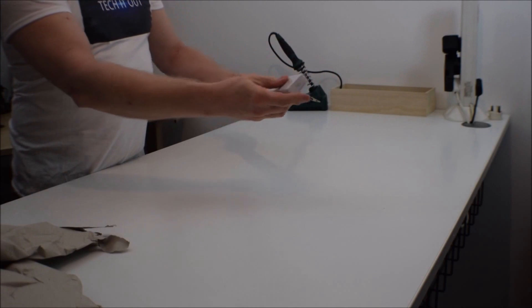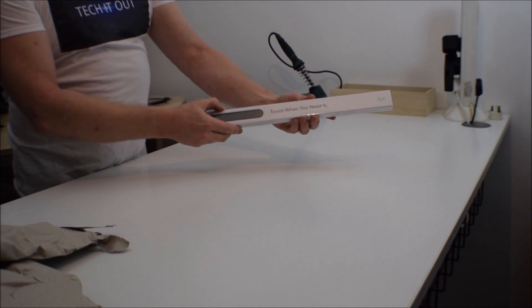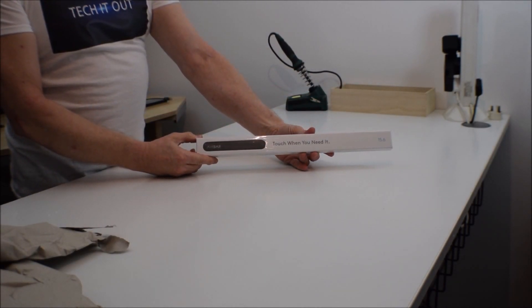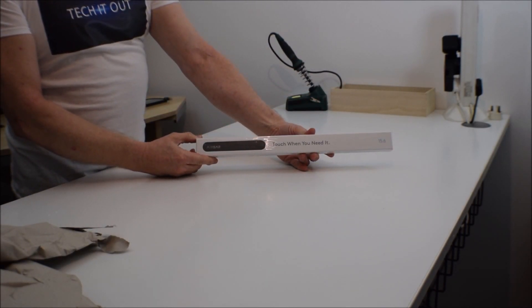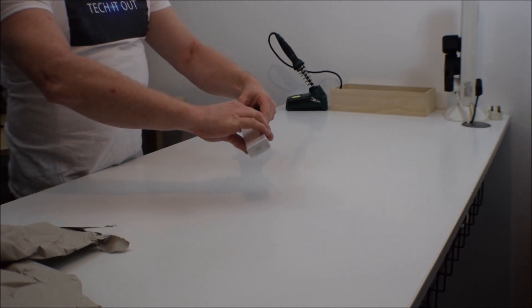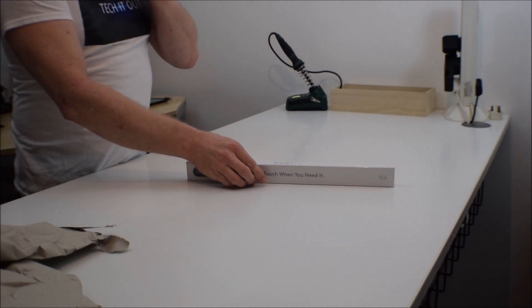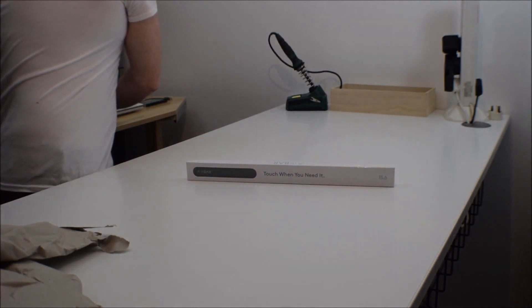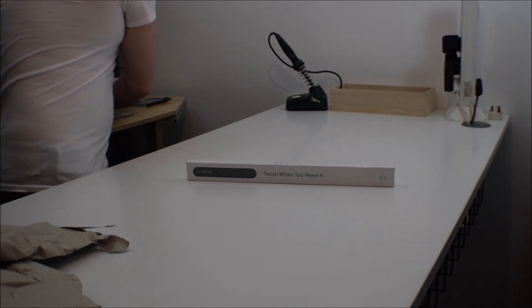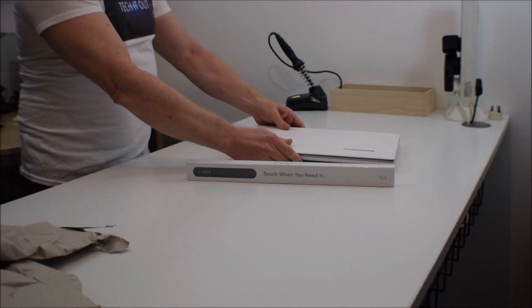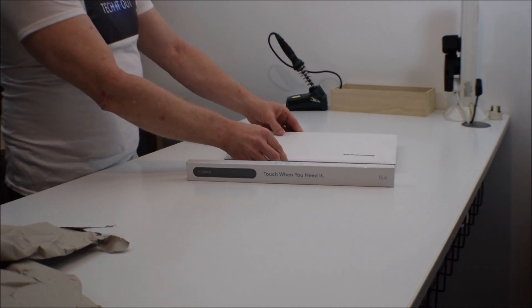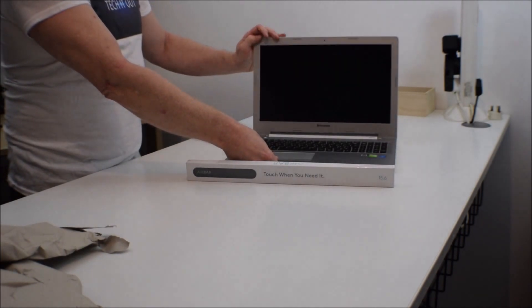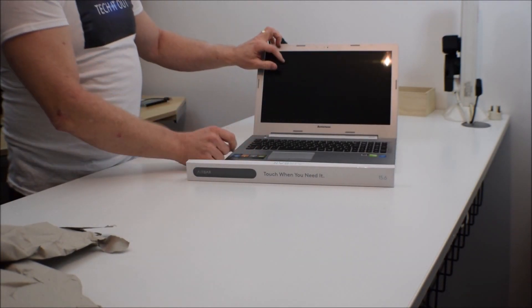Touch when you need it. This is the 15.6 inch version to match my laptop, so if I just grab my laptop and bring it across, then we'll go through the unpacking and the setup and see how it works in real life.